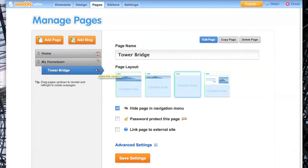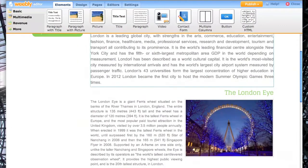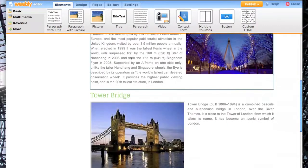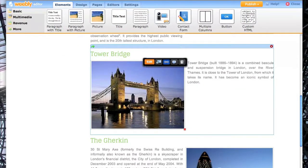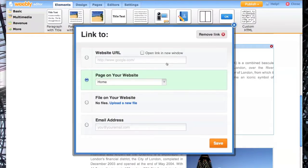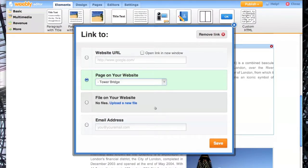Then go to Elements, down to the picture of Tower Bridge, and click this icon here to link the image. Choose Page on your website, drop down there, and I'm choosing Tower Bridge, and Save.